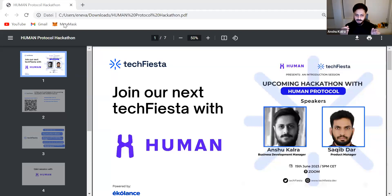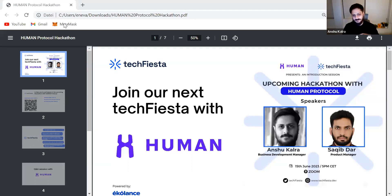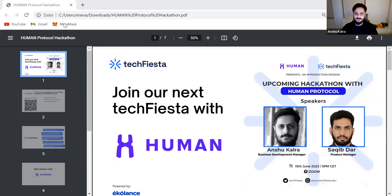Contributions are rewarded in HMT tokens. Currently we have around 250,000 active users per month on the platform, and we are processing around 10 million transactions on the blockchain. Those are very good numbers for us, and of course we'd like to expand on them.